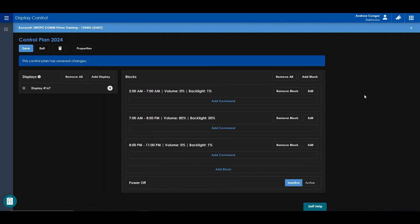Additionally, if you set Power Off to Active, your displays will turn off at the end time of your last command.